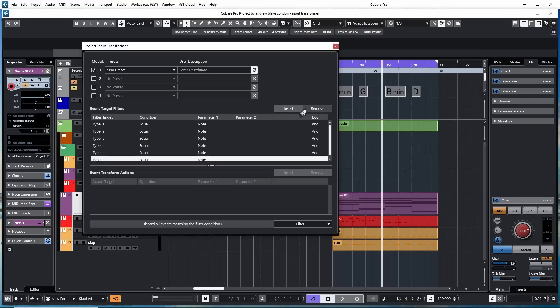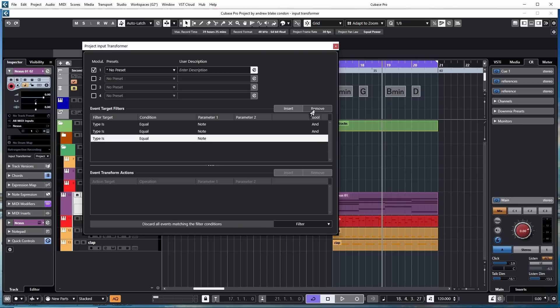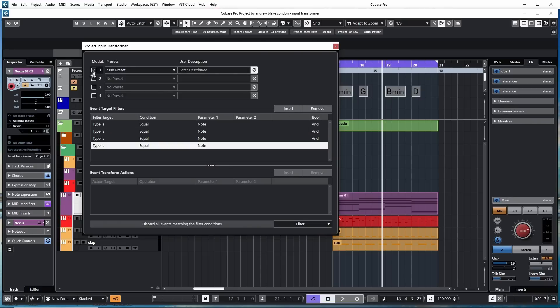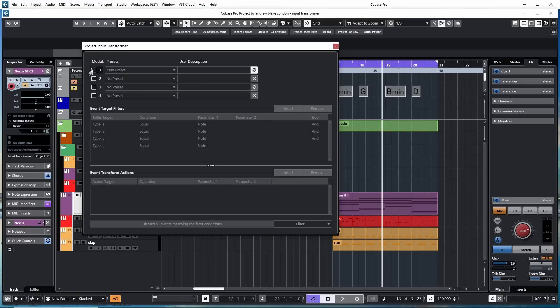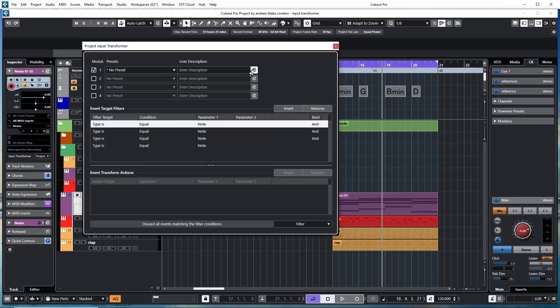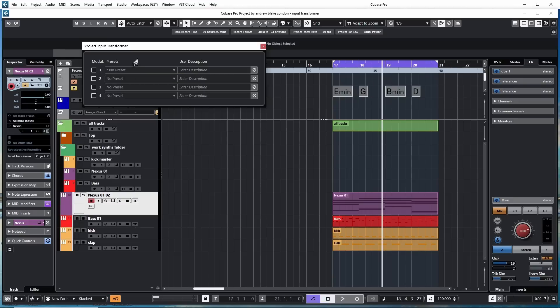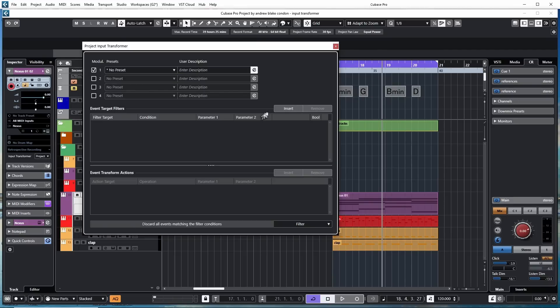In order to put in these Target Filters and remove them, you first have to make sure this very first module is activated. If it's not checked, there's no option to add or remove these Target Filters. Also, if you don't hit the Edit button, these Target Filters won't be in view to edit as well. So the basic flow, if you're going to set one of these up yourself, start by clicking on a module, go over and hit the Edit button, come down and hit the Insert button.